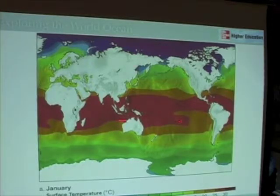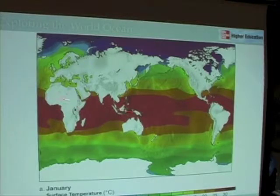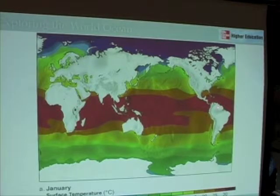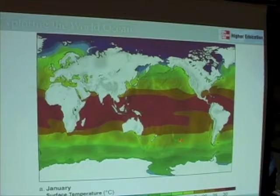So there are some subtle differences, but nothing totally unexpected. In sea surface temperatures, you can see that it's warmest at the equator and coldest at the poles.